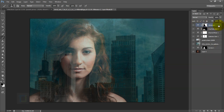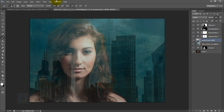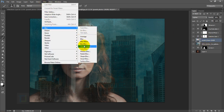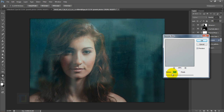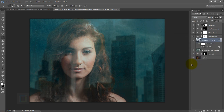One important step was forgotten — activate the building layer. The window reflection should look a bit blurry since the model is in focus. Go to Filter > Blur > Gaussian Blur and apply 15 pixels. This value works for this image; different images may need different numbers.